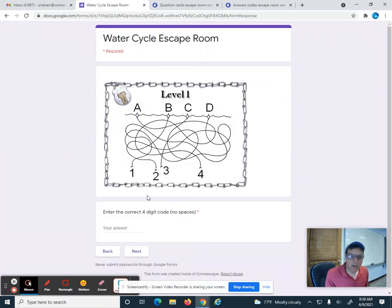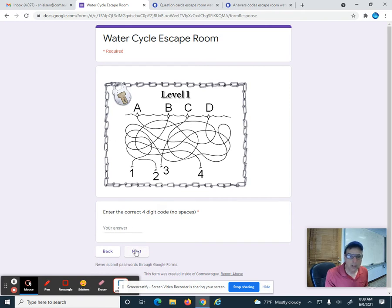When you click next, here's level one, here's the riddle, and you need to enter the four-digit code to move on. If you do not put the four-digit code in correctly, you will not be able to go to the next level and find the next riddle.